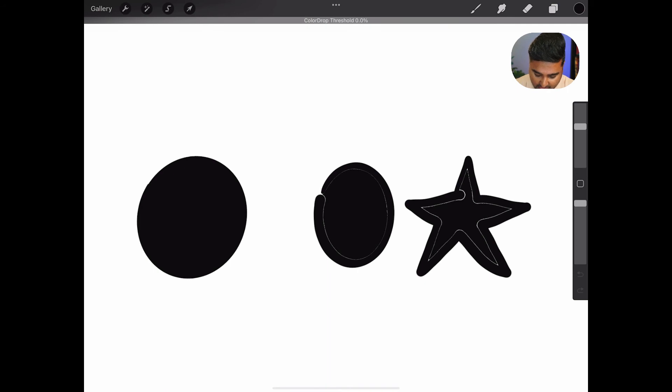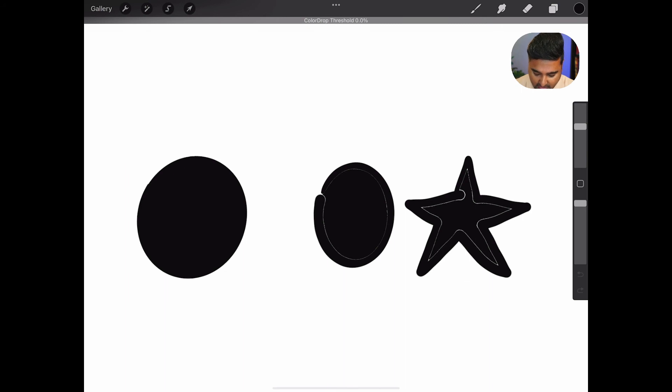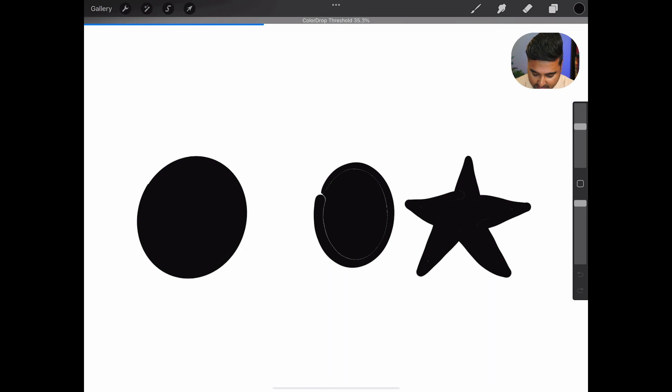So it's trying to sort of reach outside and fill in. But if you don't need that, you don't need any help, because the lines are all solid, then you can move the threshold all the way to the maximum.